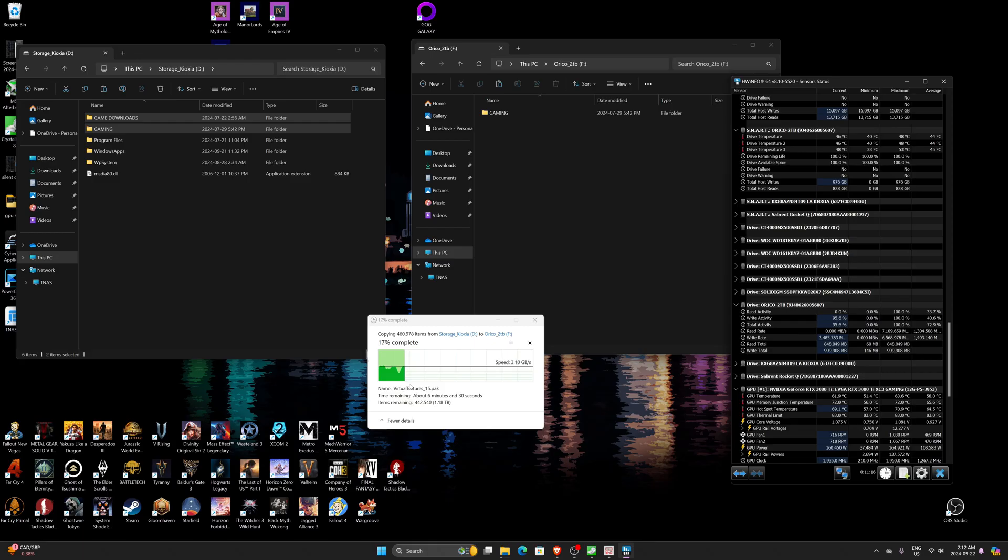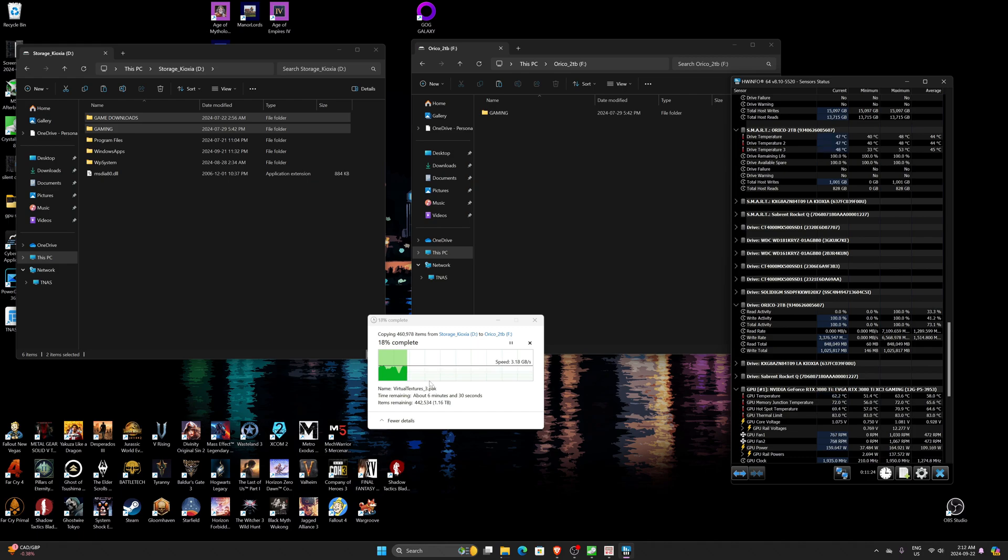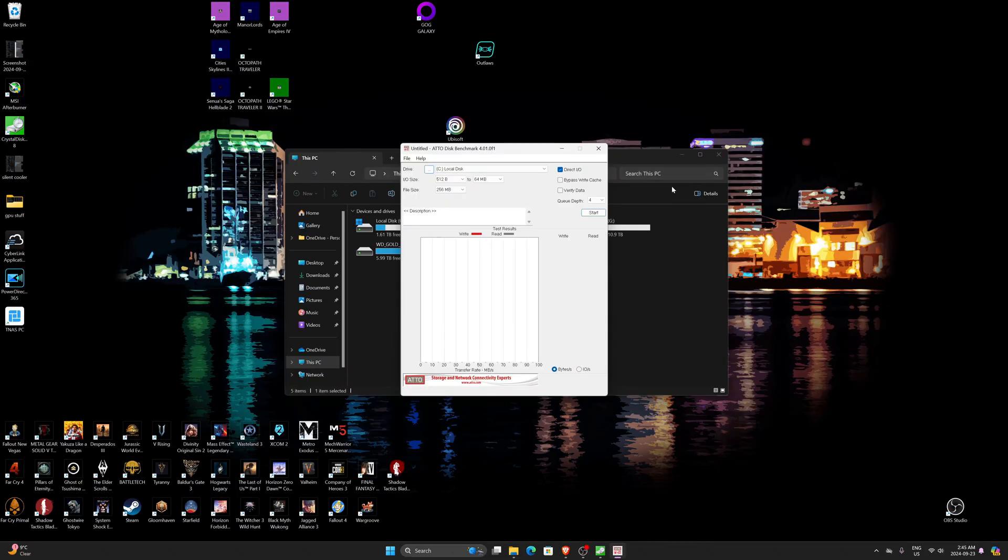So you might as well just transfer data and just leave it, come back at the end of the day.